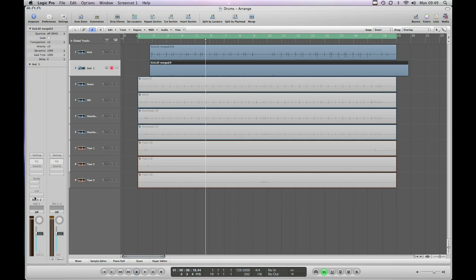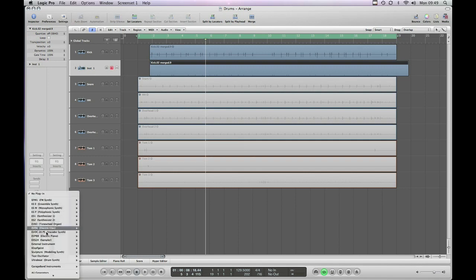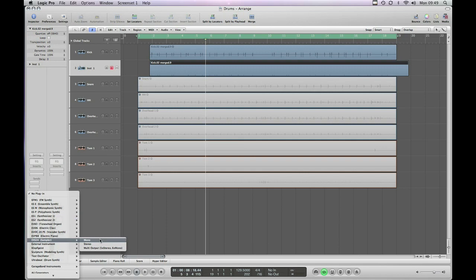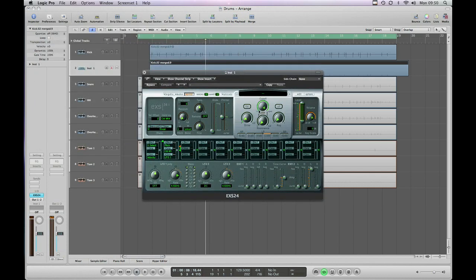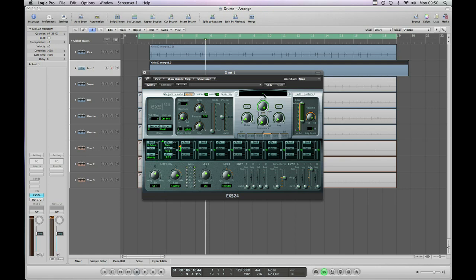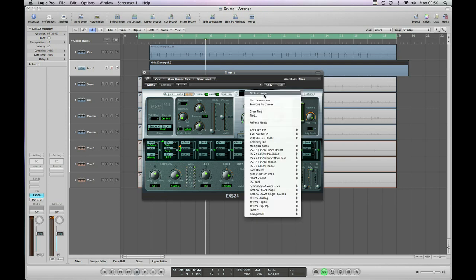Now we're going to load up an EXS instrument that I made earlier. Again on our website we've got some instructions showing you how to make your own EXS instrument. I've made these out of Steven Slate drum samples which are specifically designed for sample augmenting or sample replacing. Obviously you can use any drum samples you've already got on your system or another VST or AU instrument. Let's load it up and see what we've got.